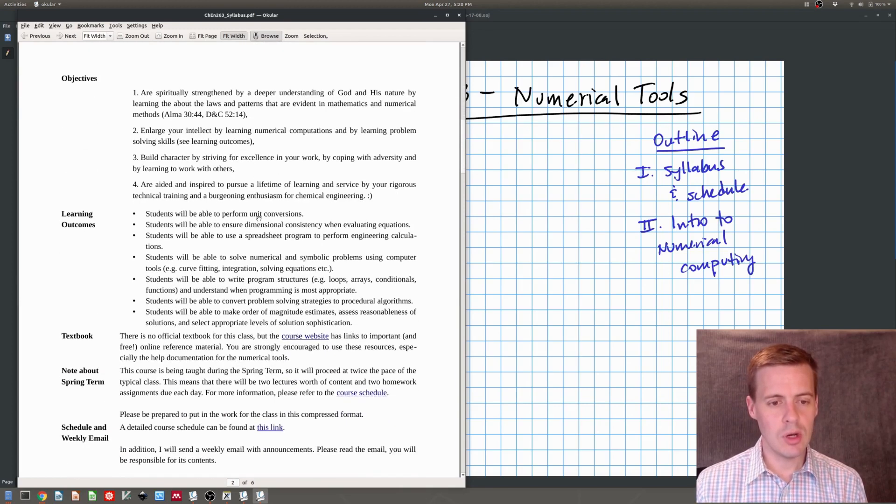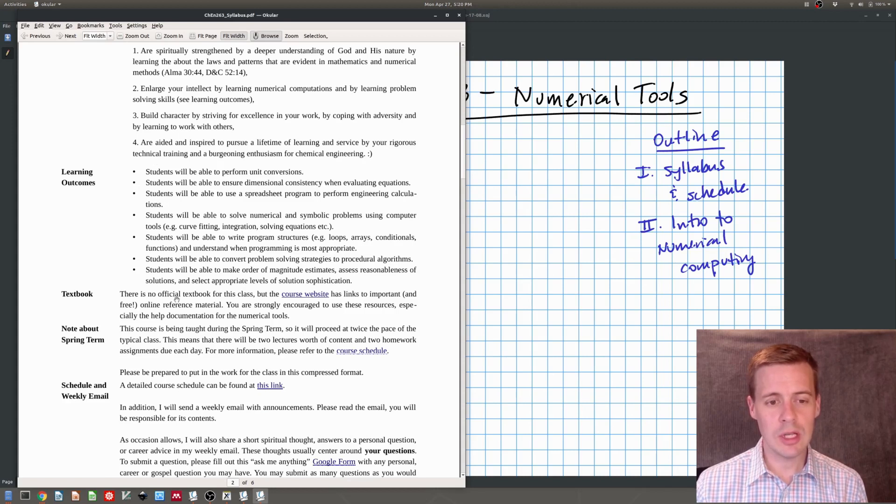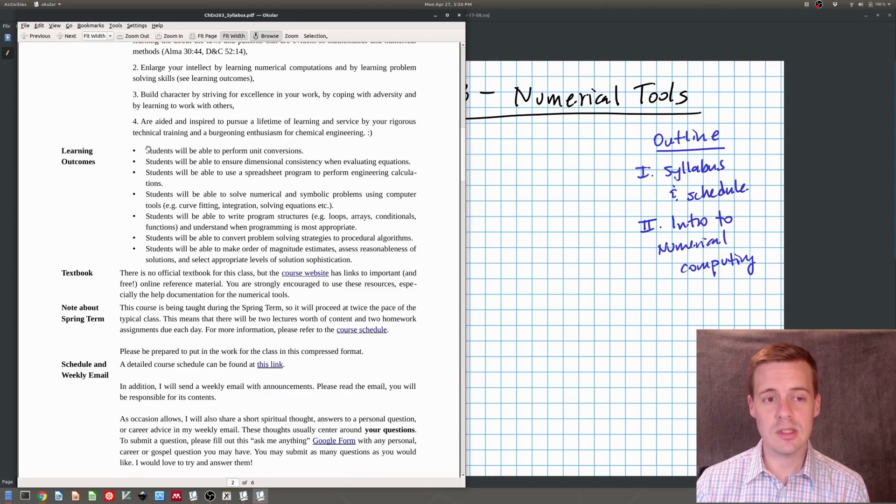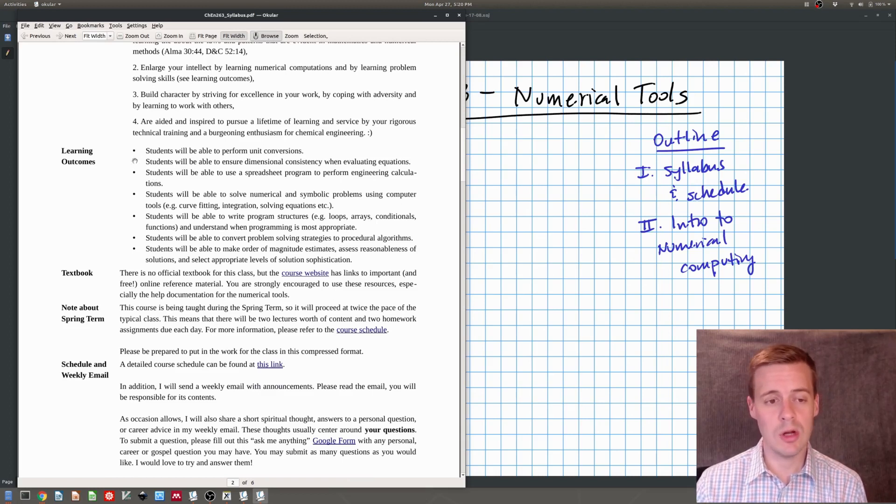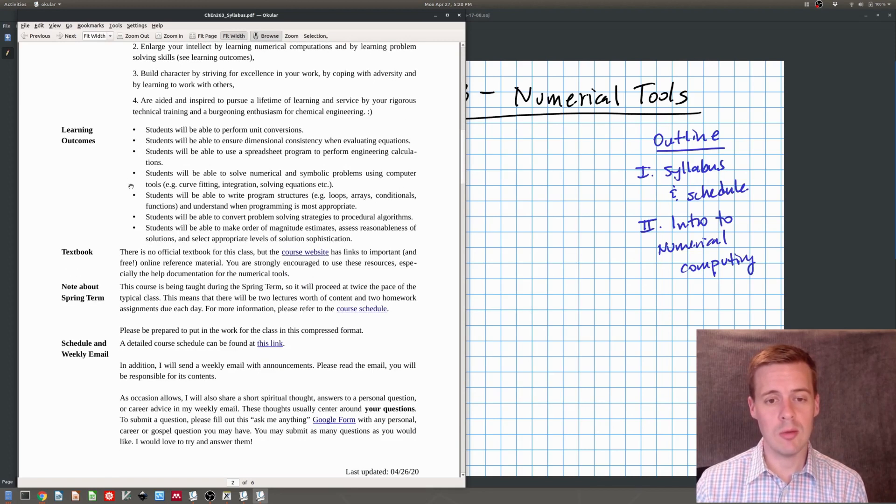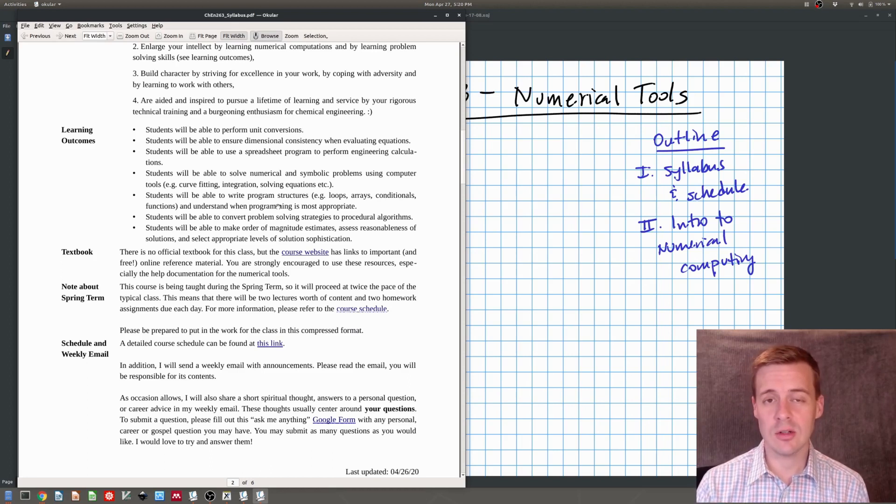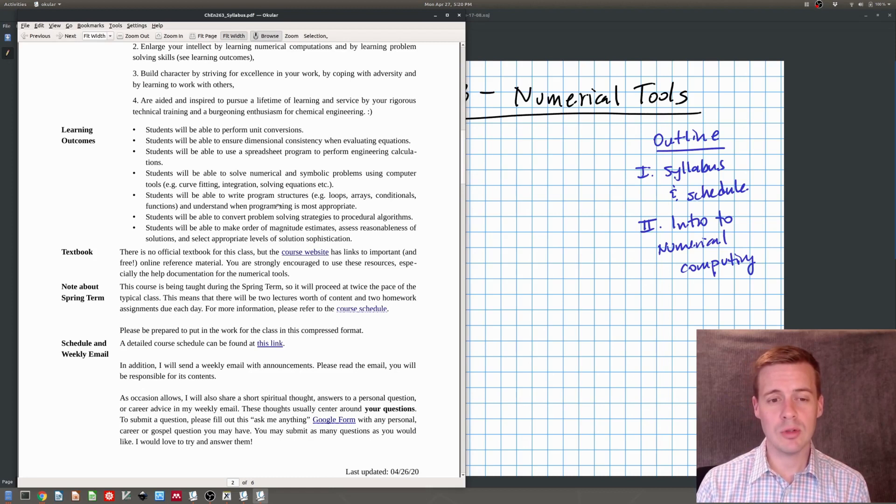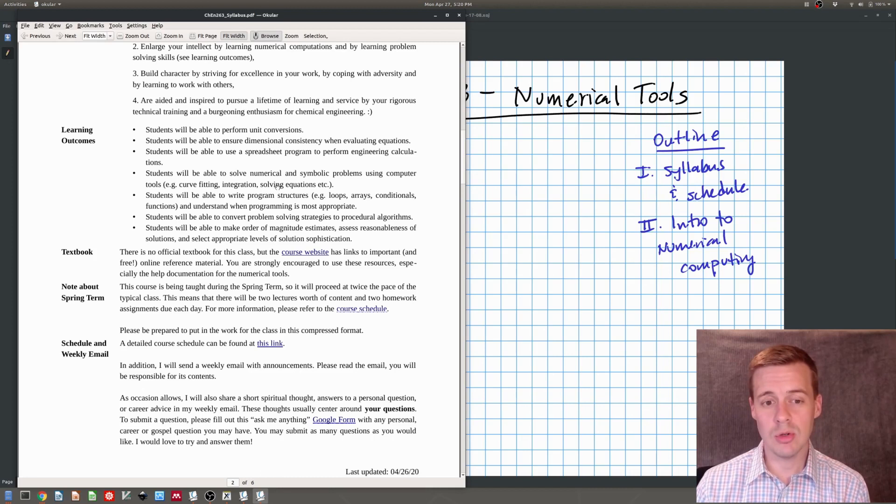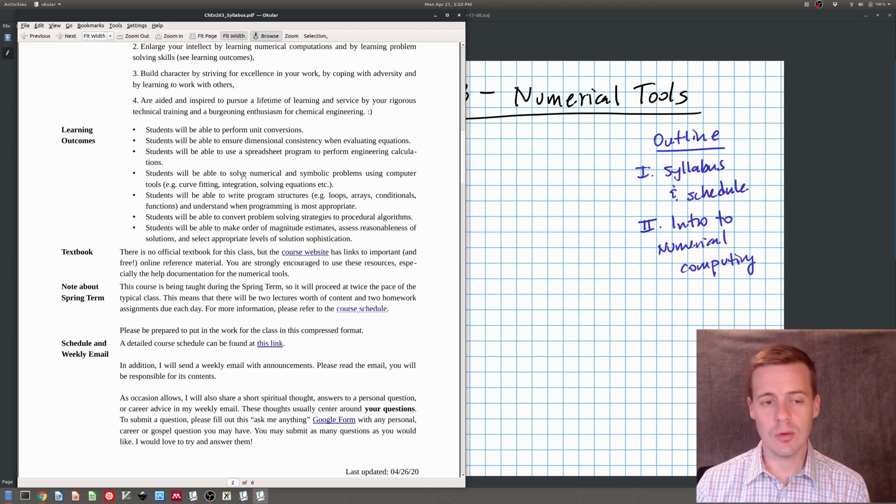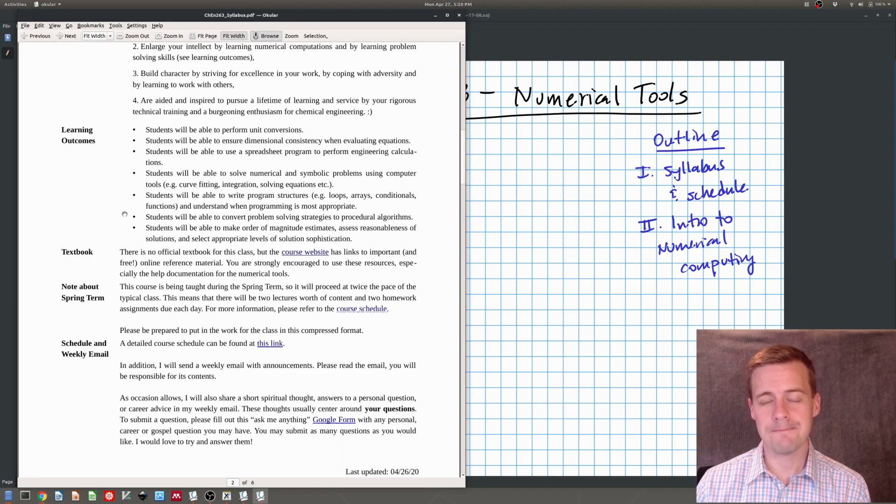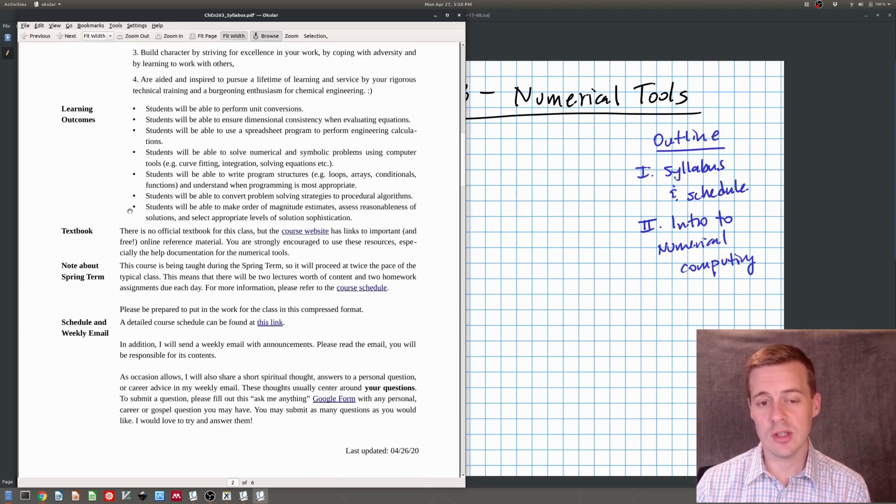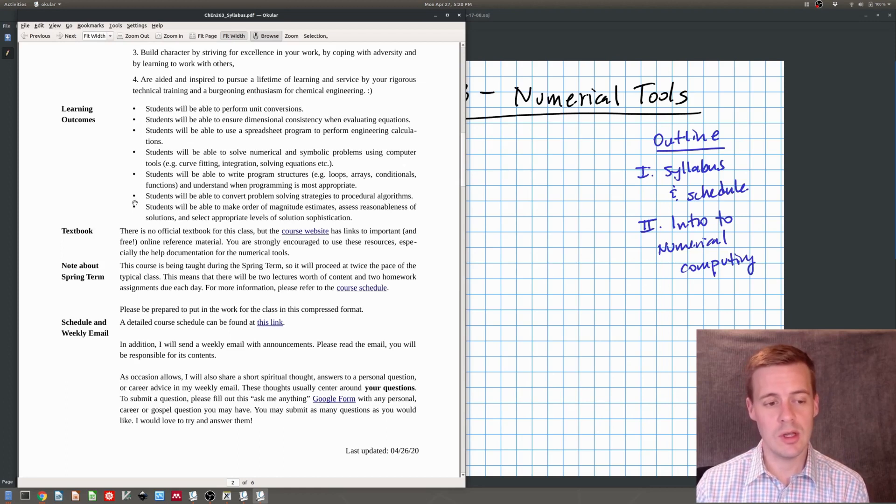There's a list of learning outcomes that you can expect from this course. We're going to talk about unit conversions and dimensional consistency and how they relate to solving problems numerically. You'll learn about spreadsheets and about programming. Almost the entire first third of the class is an introduction to programming and how to use program structures. And then we'll dive into solving numerical and symbolic problems on a computer including solving equations and such. That's really the bulk of the course. We'll also talk about some basic problem solving strategies as they relate to procedural algorithms.